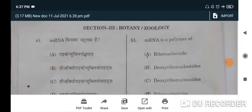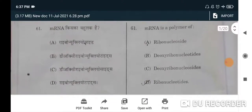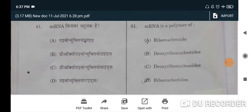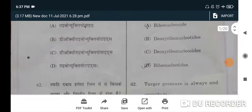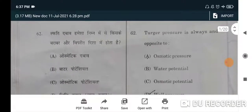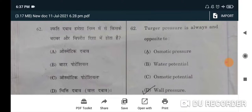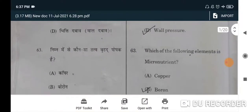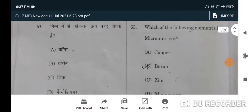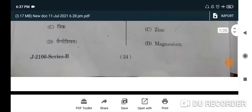First question: mRNA is a polymer of — correct option will be D, ribonucleotides. Next question: turgor pressure is always opposite to wall pressure — D will be the correct option. Next question: which of the following elements is a micronutrient? Boron will be the micronutrient — B is the correct option.